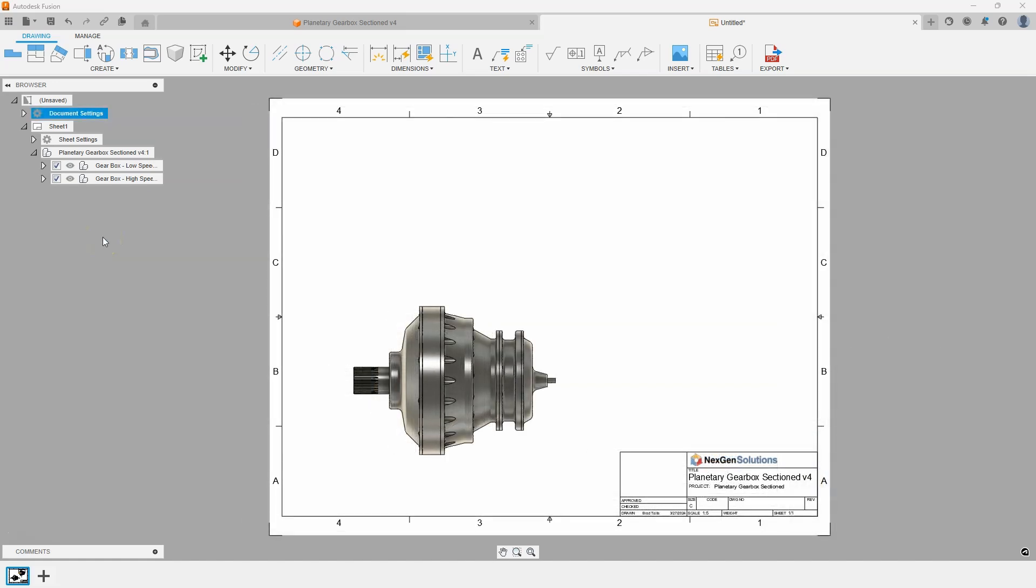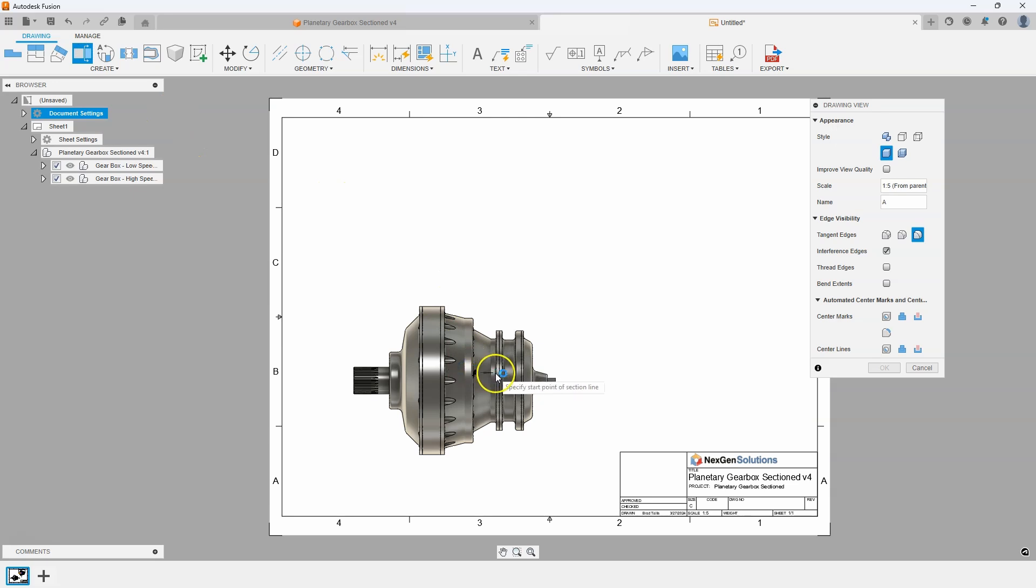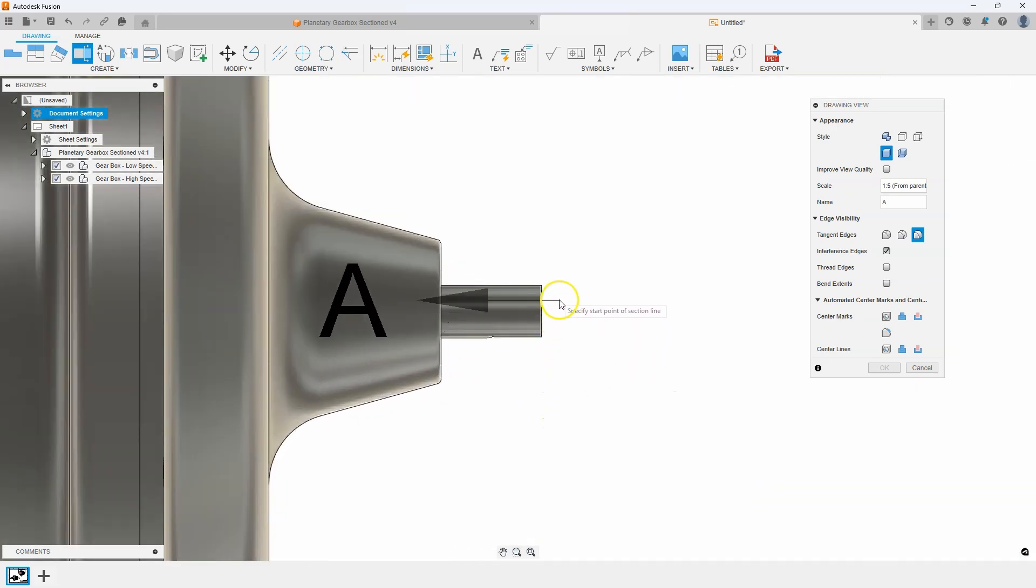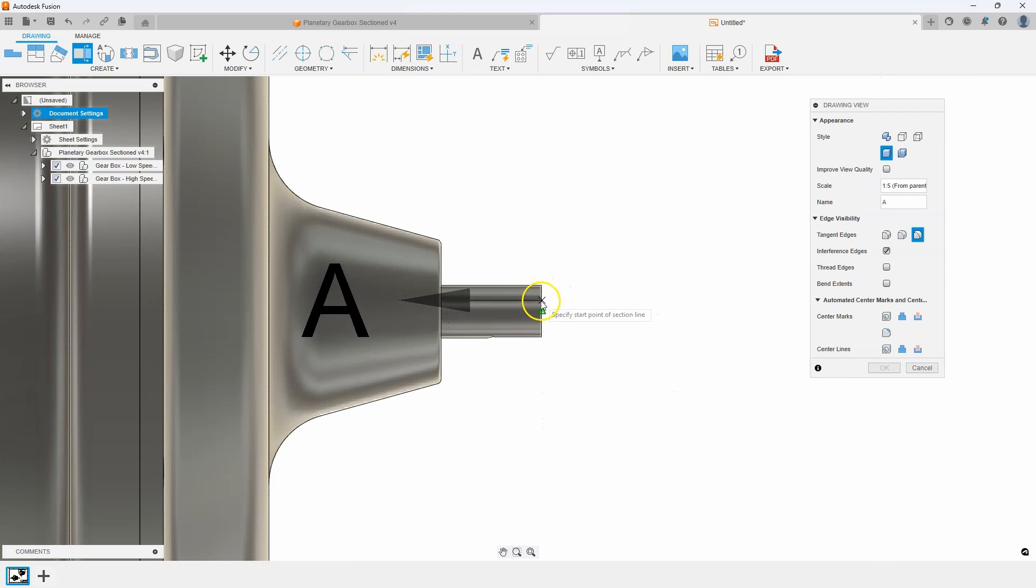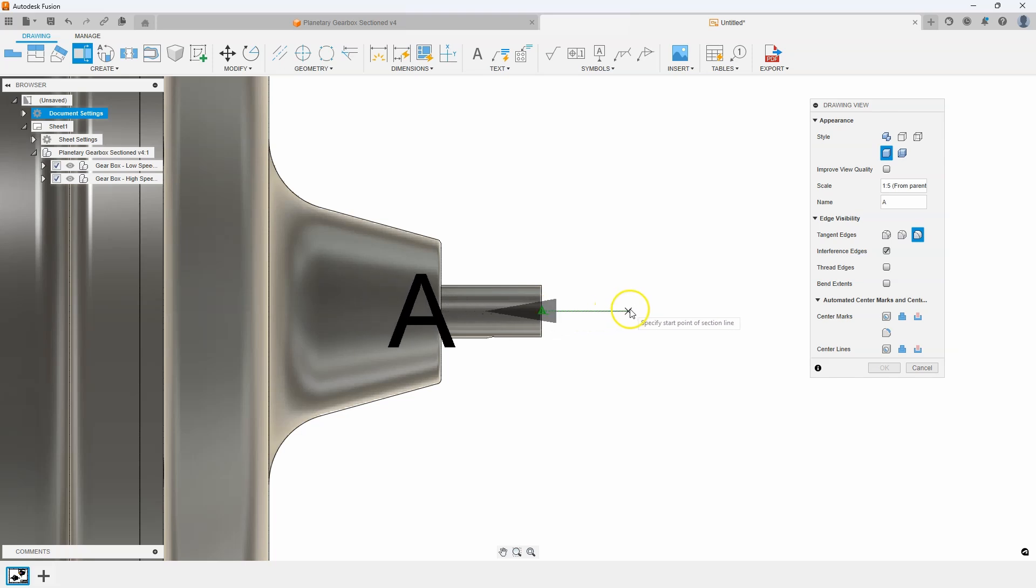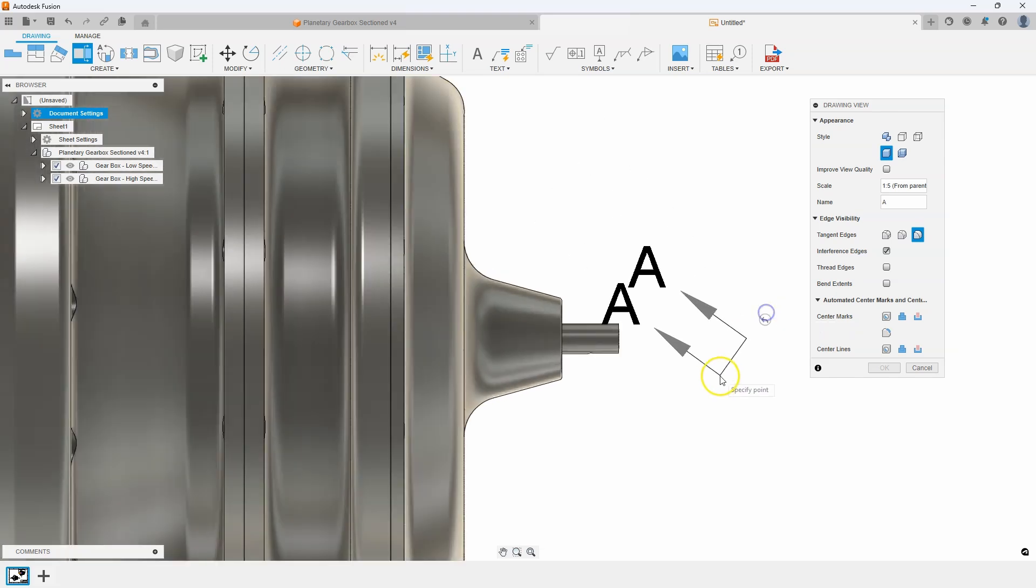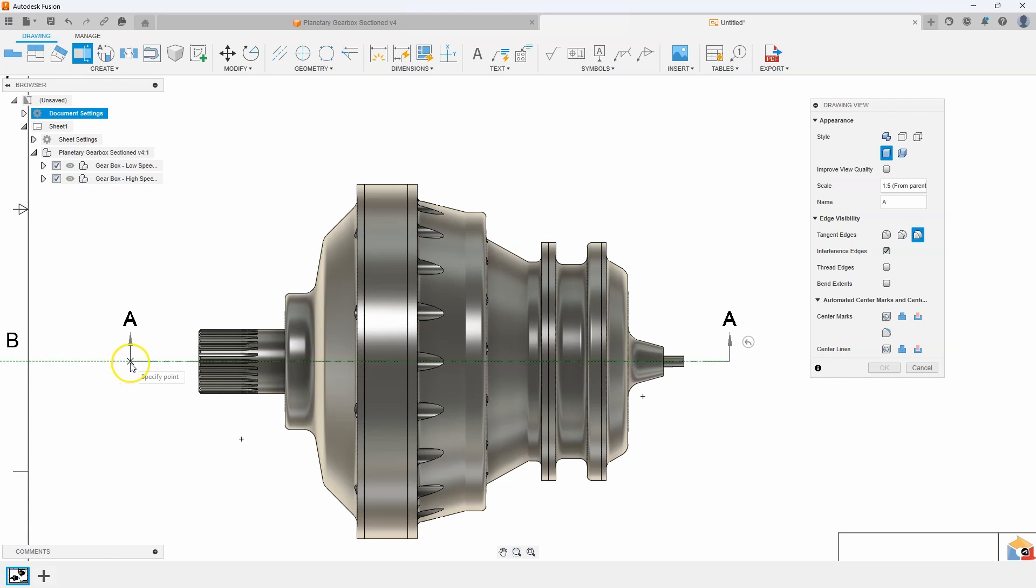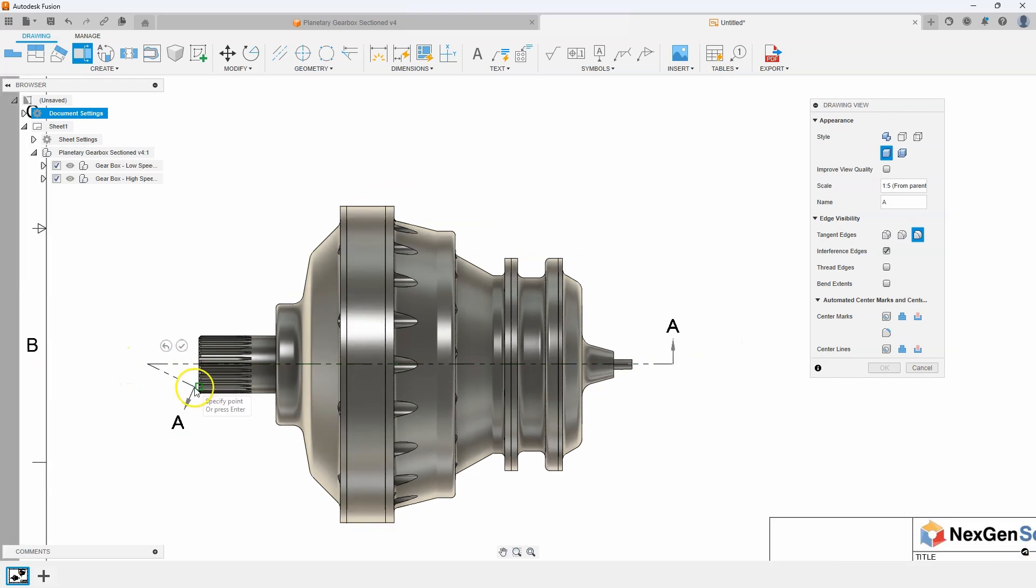I'm going to start out by creating a section view of this front view here. Here's a neat little tip. If I zoom in I can hover over this edge and you'll notice it snaps to the center and then I can just drag off to the right and it will align with that. So I could click there and over here to the other side and you can see it's going to slice right through the center of this assembly.